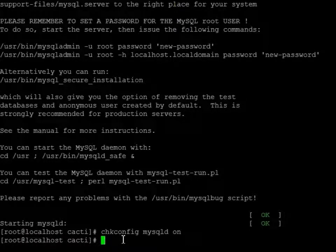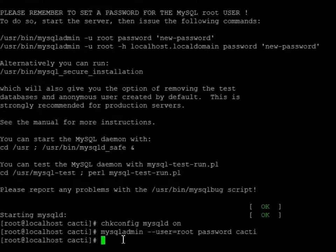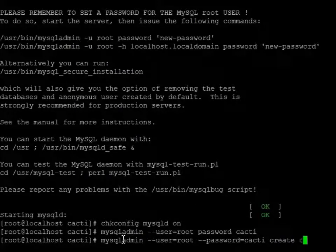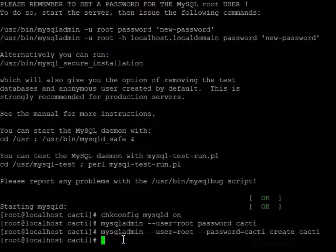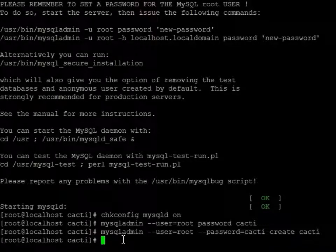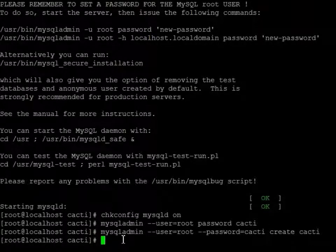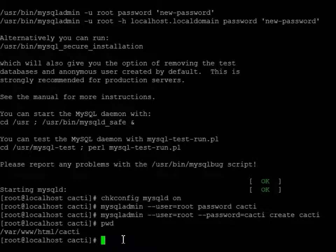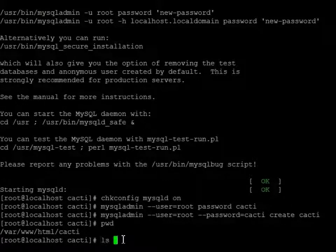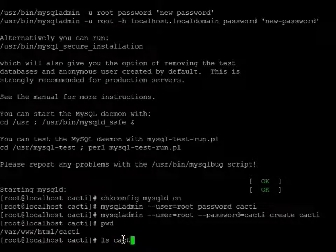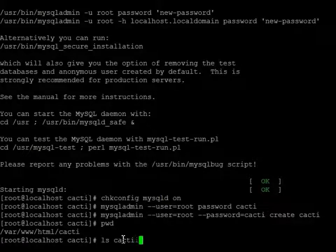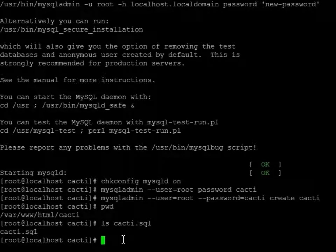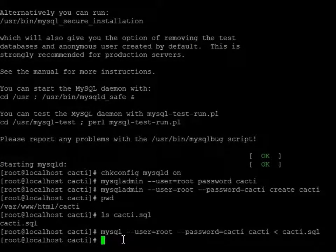And now we need to create a password. So basically I just changed the root password to cacti. I'm creating a database called cacti. And then now we're going to go to the directory that I believe we're already in. And the file that we're looking for is the SQL file, cacti.sql. Let's make sure it's there. It's there. And then now we're going to import it. Okay, now that database has been imported.